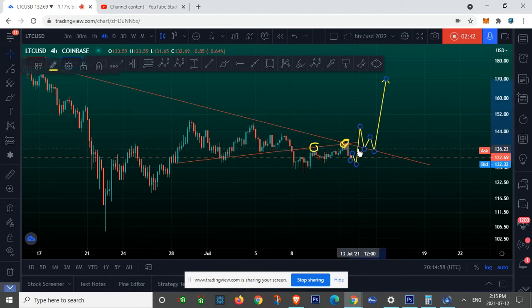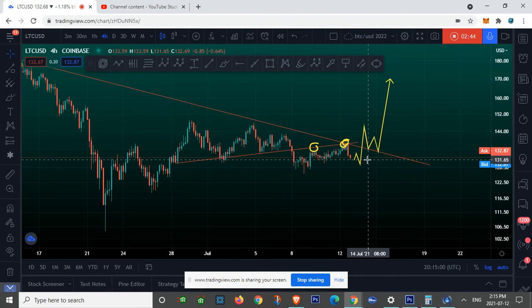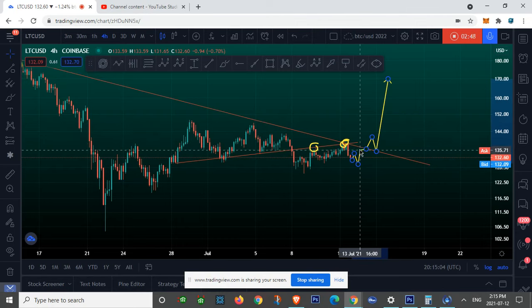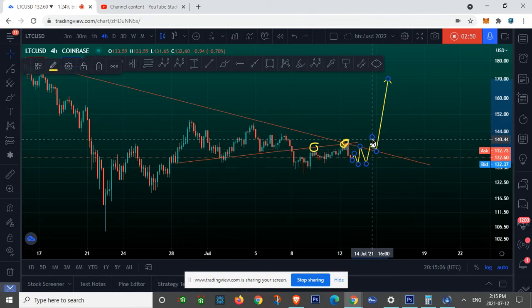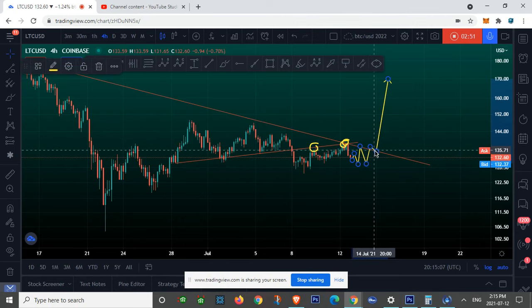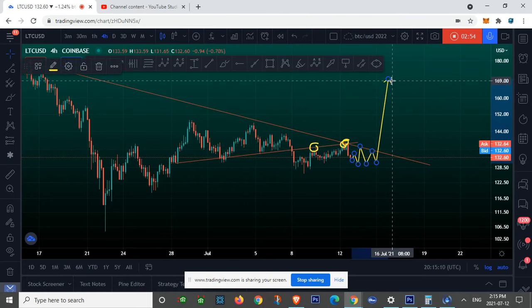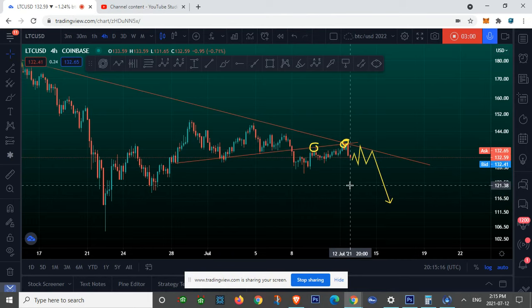Now let's take a look at the bearish scenario. If Litecoin remains getting rejected below this red line, this would indicate to investors that there's no buying momentum and Litecoin is heading for further downside.